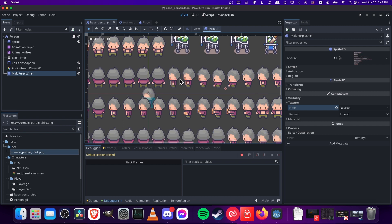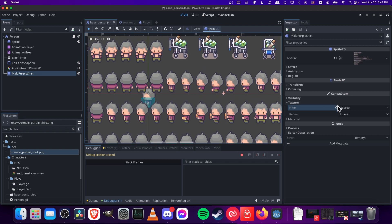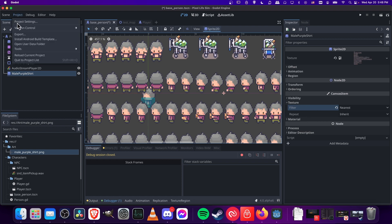But this is only going to change it for this one instance of this sprite. So if you want to apply it as the default to have the filter set to nearest for all imported assets in your game, then you're going to want to go up to project, project settings.